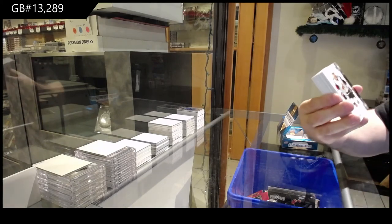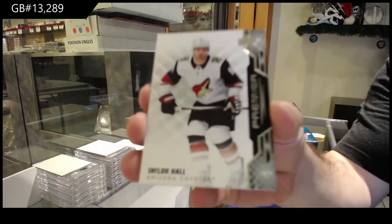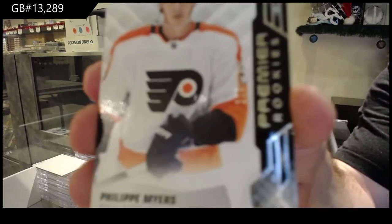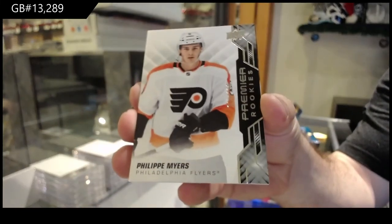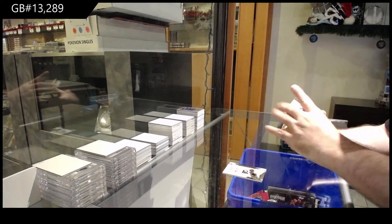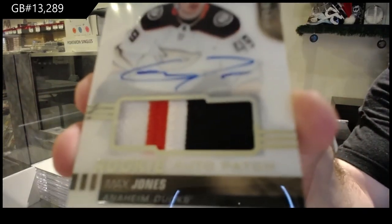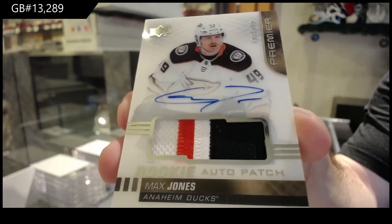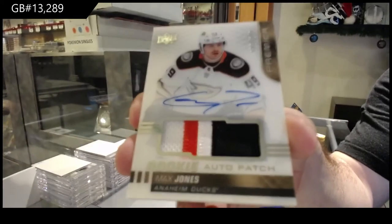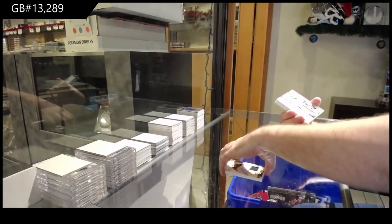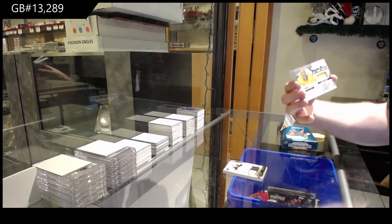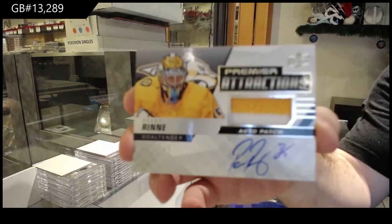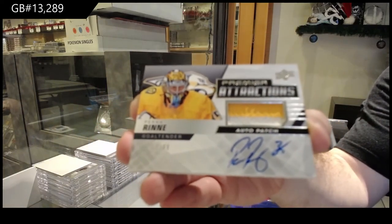We've got for the Coyotes, Taylor Hall. Taylor Hall. For the Flyers, Philip Myers, $2.99. For the Anaheim Ducks, to $1.49, Rookie Patch Auto, Max Jones. Max Jones. Well, what's everyone else's opinion on insert? When you say insert, what do you guys think of? Max Jones.